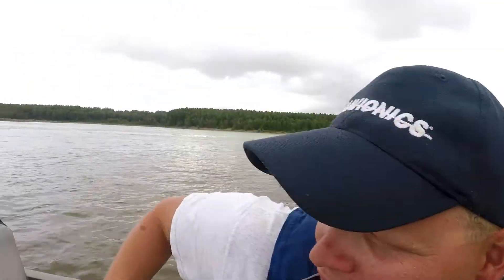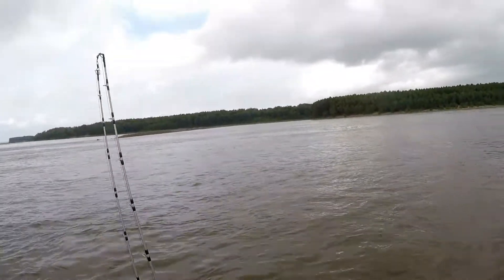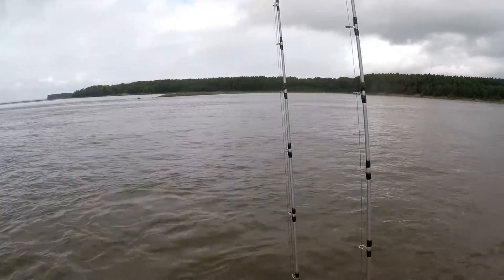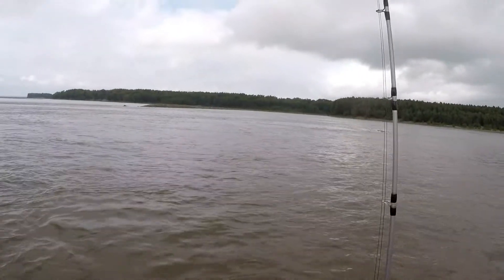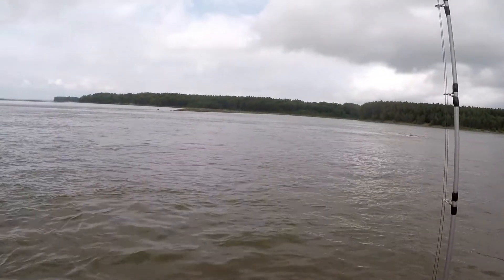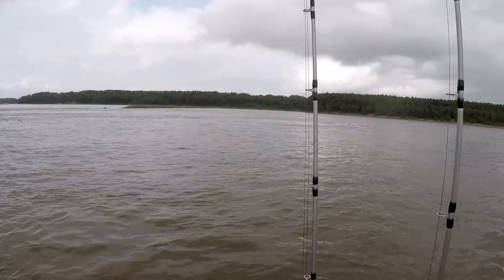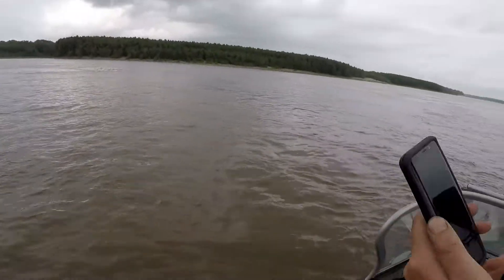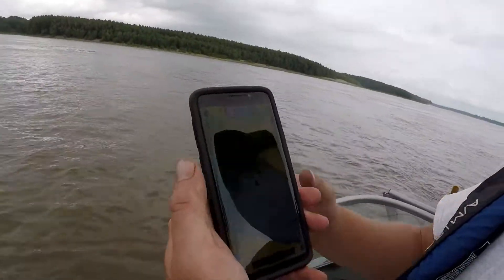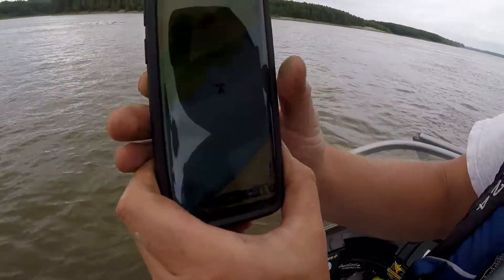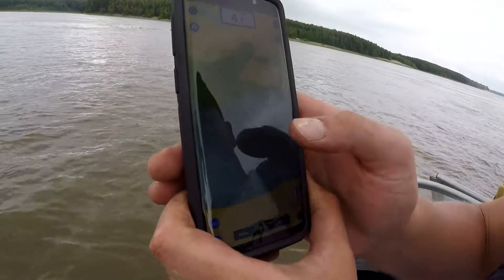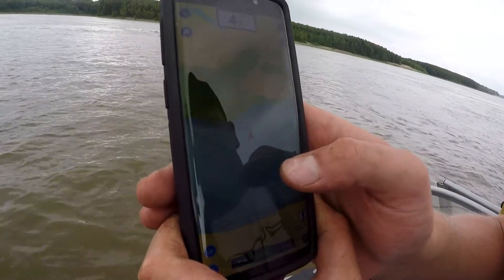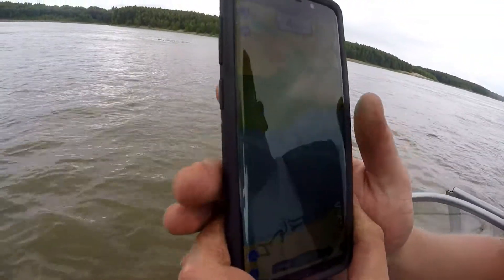Right here behind me I'm going to show you guys this wing dam that we're coming up to. Right now that wing dam is not on the chart. I'm going to show you with this phone how I can simply, with a couple touches of a button, put this on this body of water here.